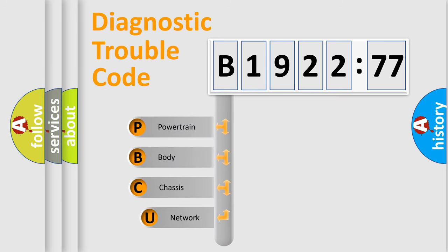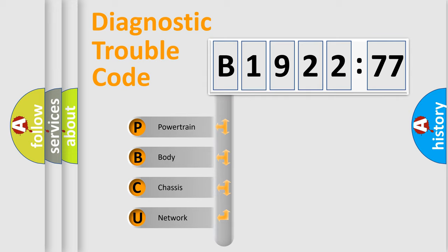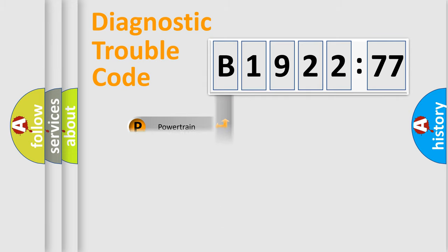First, let's look at the history of diagnostic fault code composition according to the OBD2 protocol, which is unified for all automakers since 2000. We divide the electric system of automobile into four basic units.